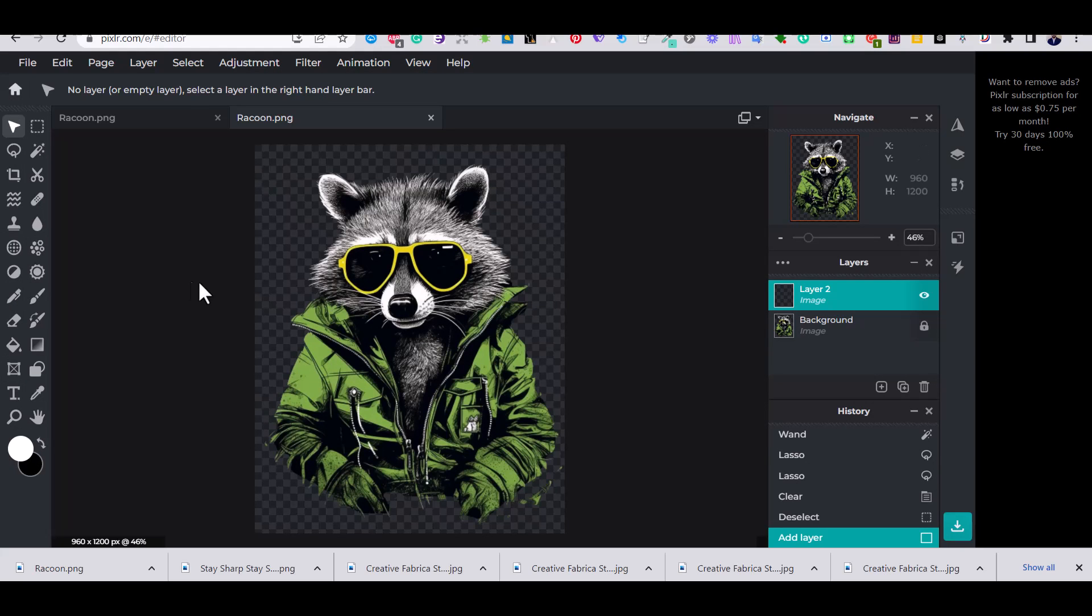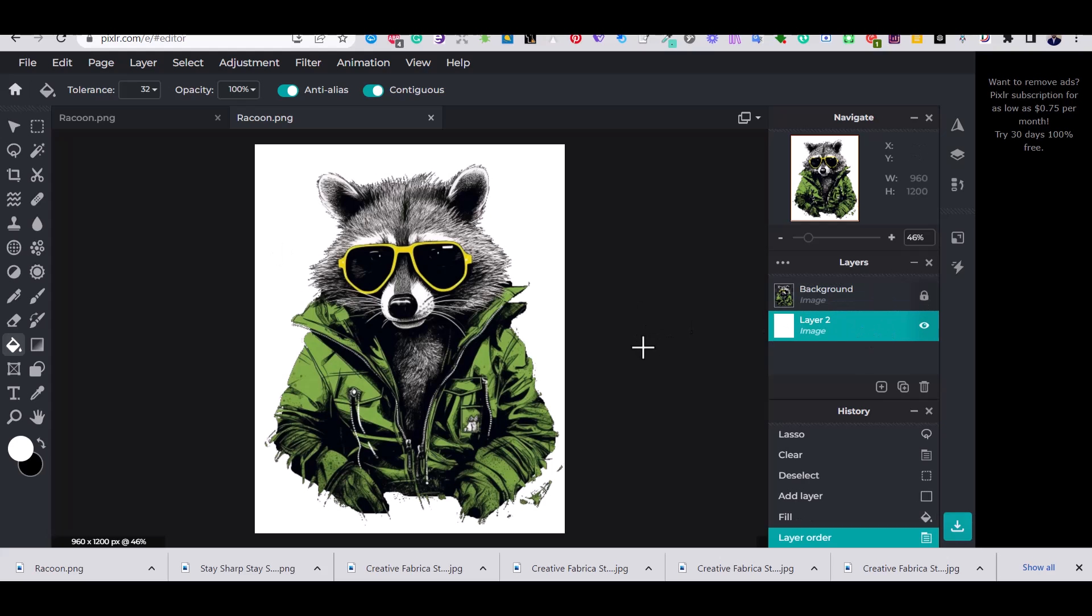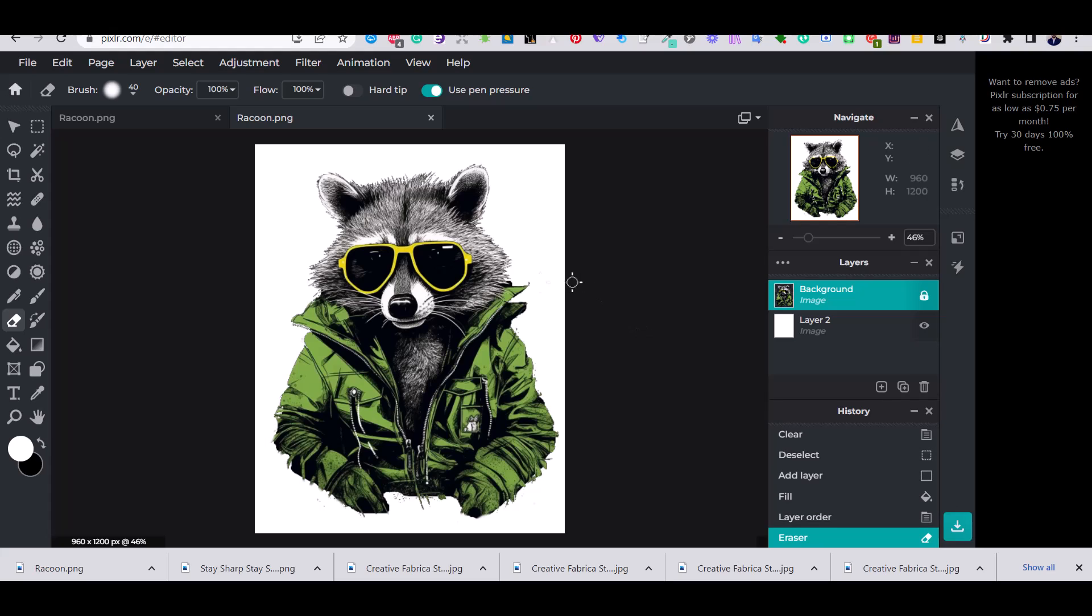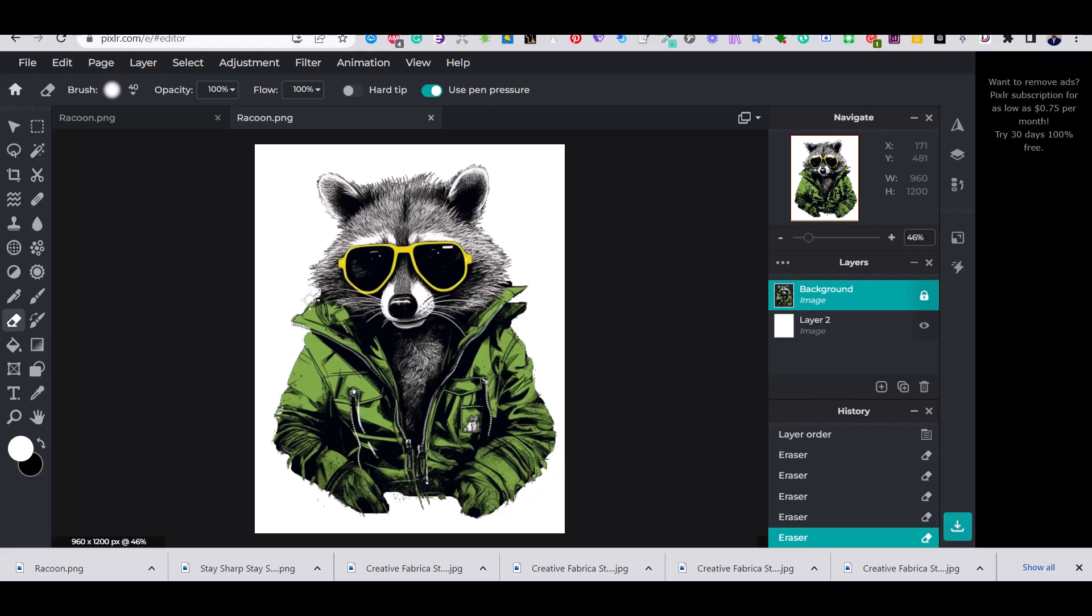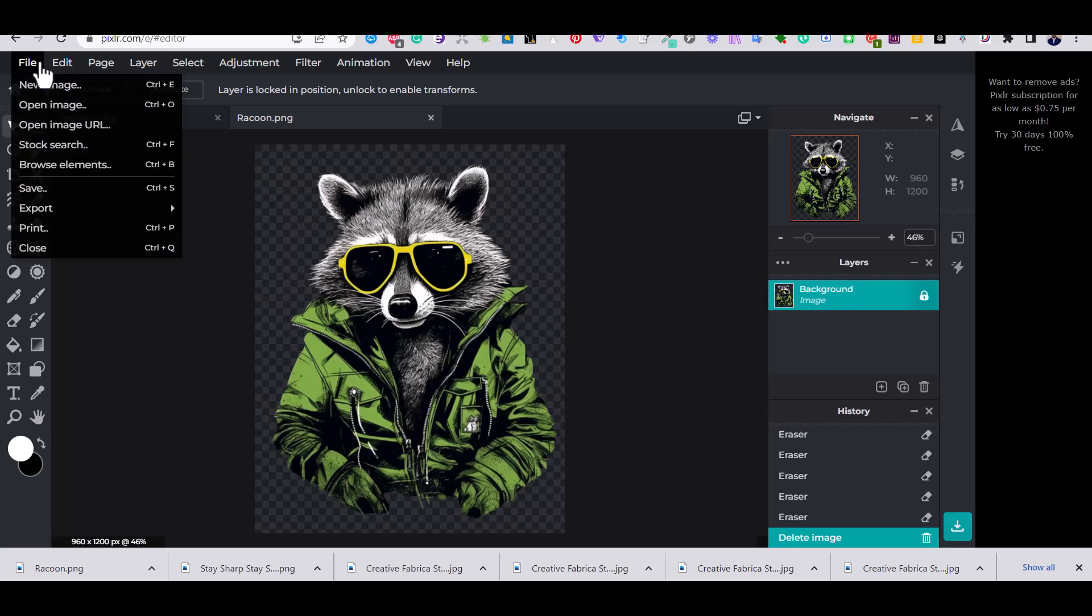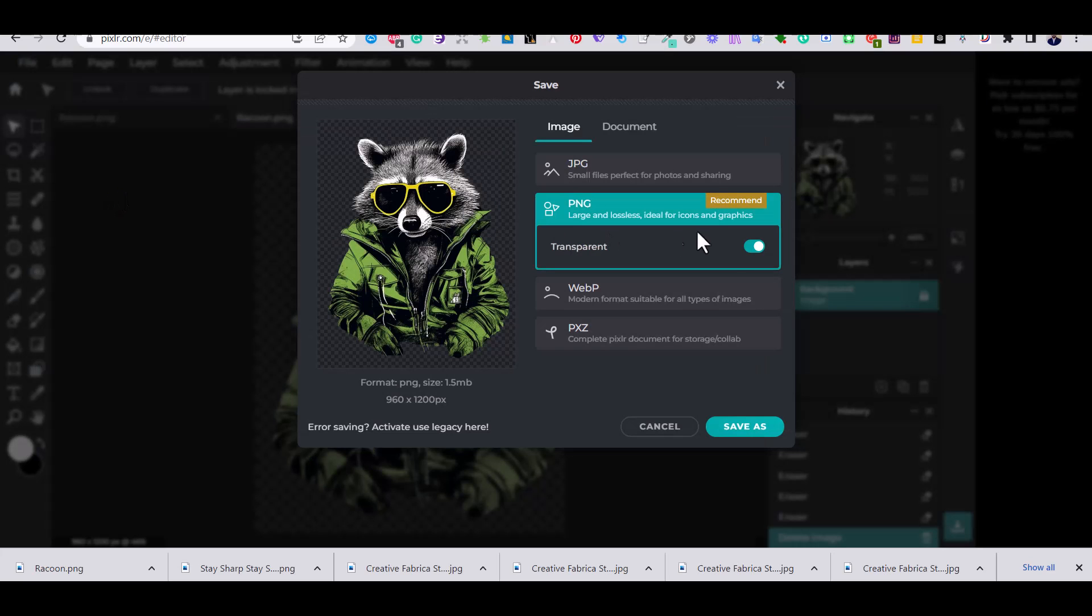So if we add another layer and fill it with white you can see that the result is much better now. So I'm going to use the eraser tool to erase any extra parts of the image that I don't need.